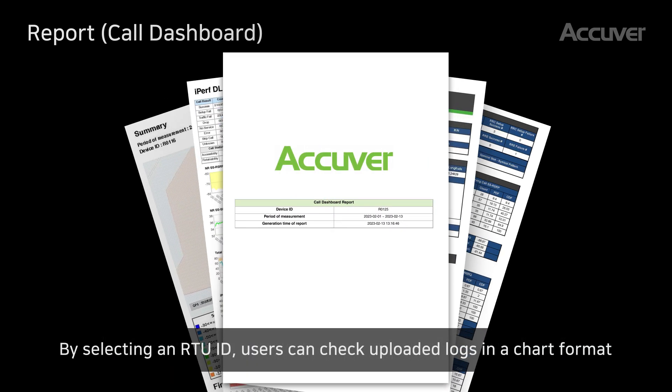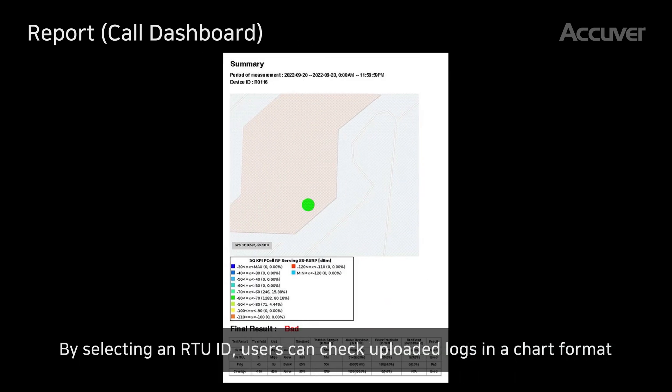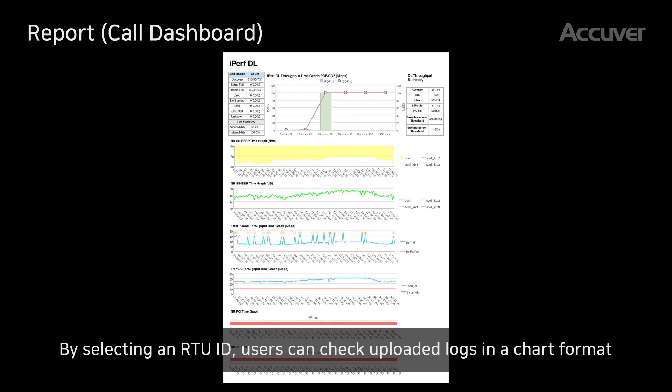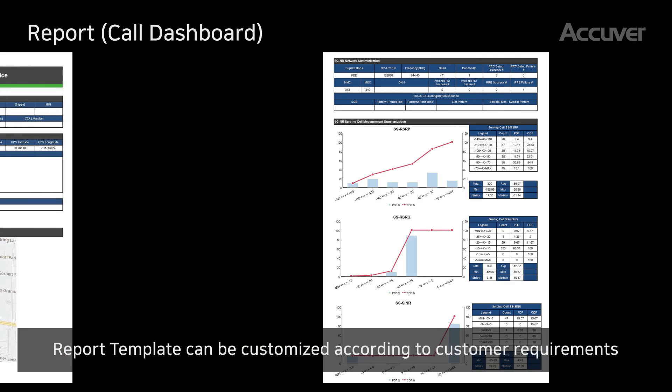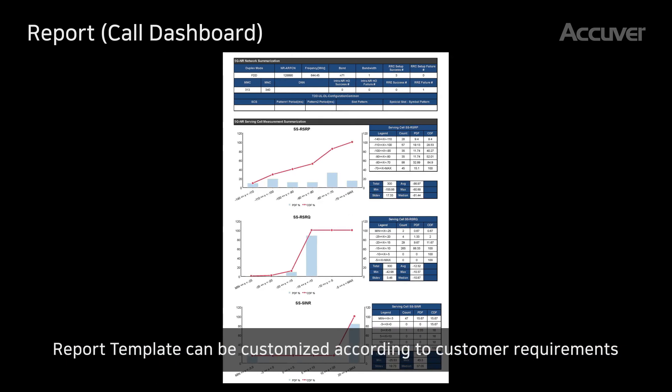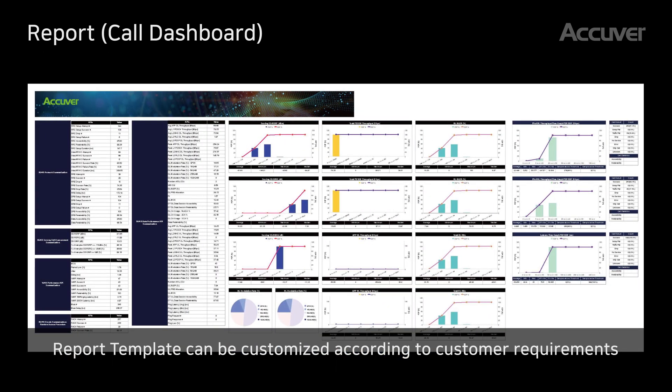By selecting a remote test unit ID, users can check uploaded logs in chart format. Report templates can be customized according to customer requirements.